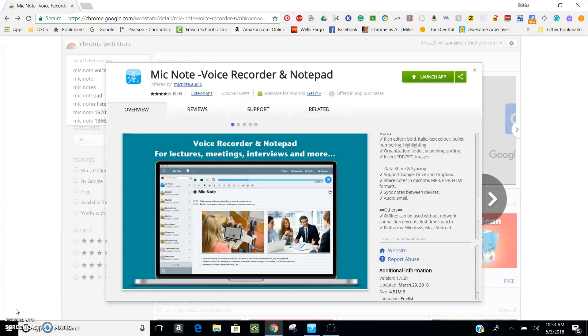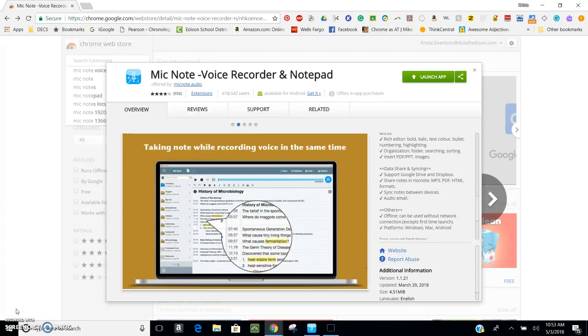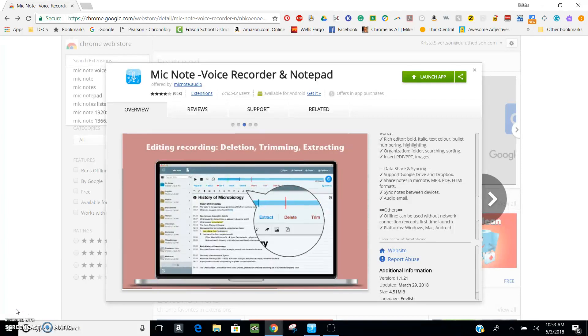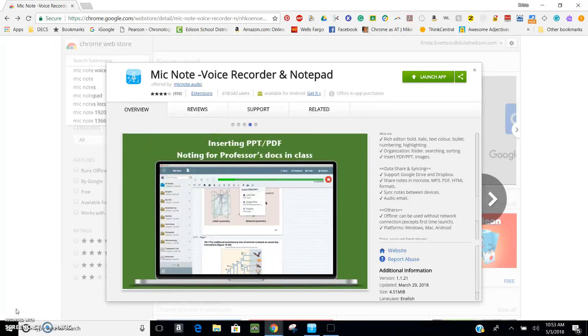MicNote is a voice recorder and notepad. It is available on Windows, Mac, and Android devices, and I use it primarily as an app within Google Chrome. It can be used online without a network connection once you have it downloaded onto your device.